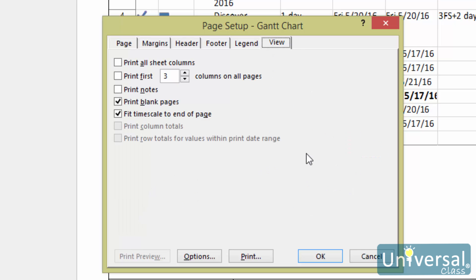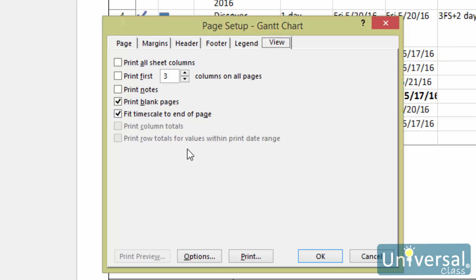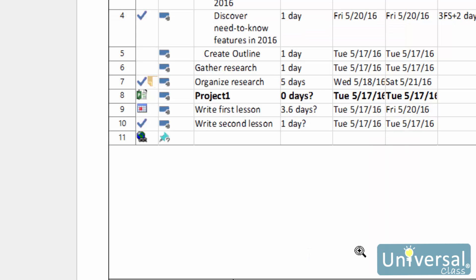The View tab is shown here. This area allows you to select if you want to print all columns, how many columns per page, print notes and print blank pages. You can also choose to print column totals. This pertains to the usage views. When you have your page set up, click OK to save your options.